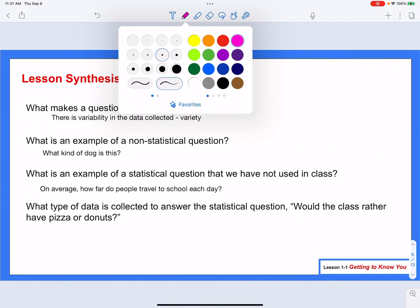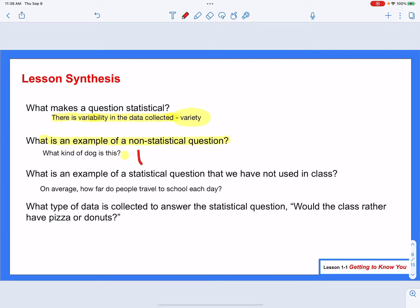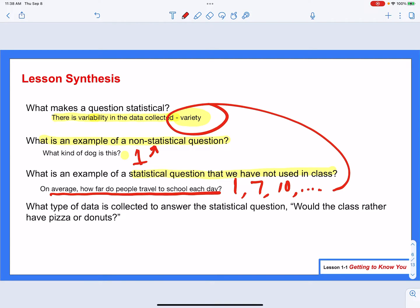For our lesson synthesis, wrapping this up: what makes a question statistical is if there is variability in the data collected — some sort of variety in the answers you get. What is an example of a non-statistical question? If I said 'what kind of dog is this?' that's going to have one answer — one response. That is a non-statistical question. An example of a statistical question: on average, how far do people travel to school each day? Maybe one mile, maybe seven, maybe ten. That variety makes it a statistical question.